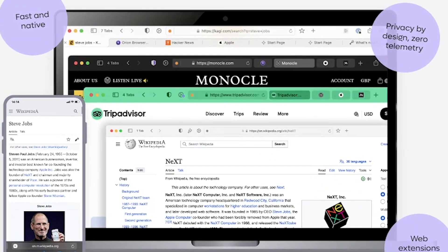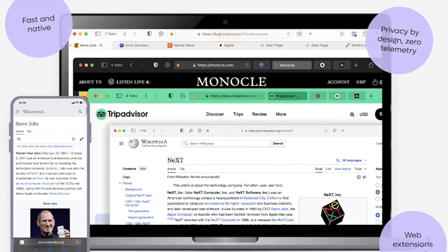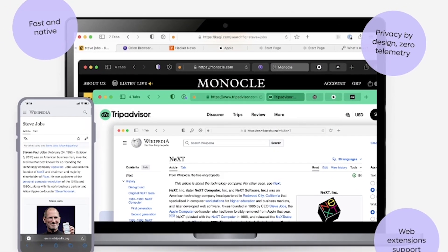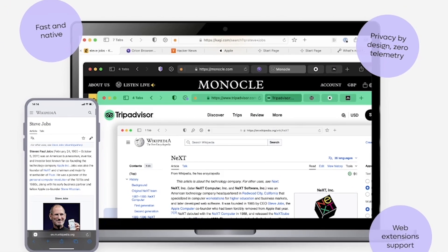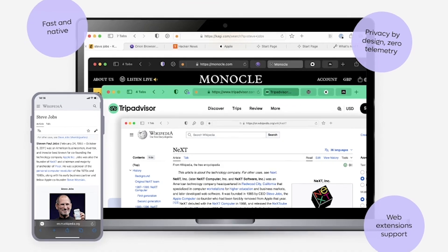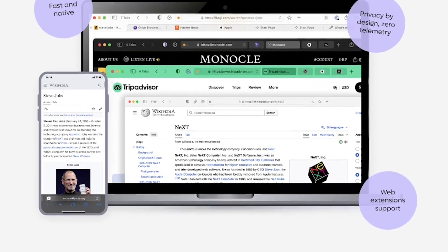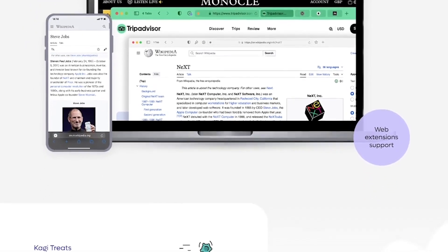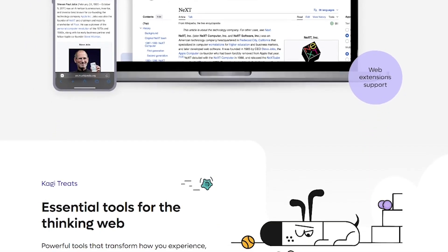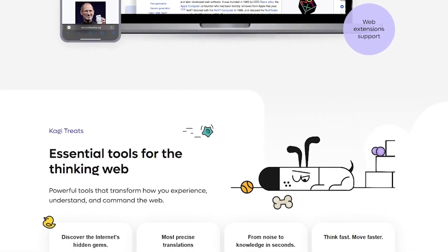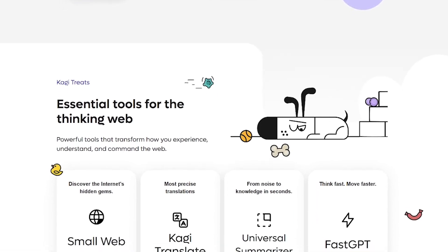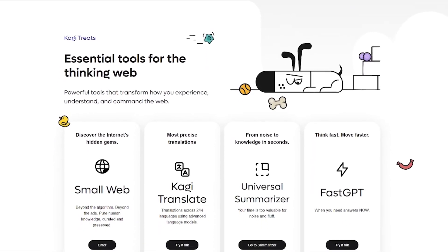Want to experience a search engine built for you, not for profit? Try Kagi. Link's in the description. And for more privacy-first AI tools, subscribe to Liqui AI. Thanks for watching.